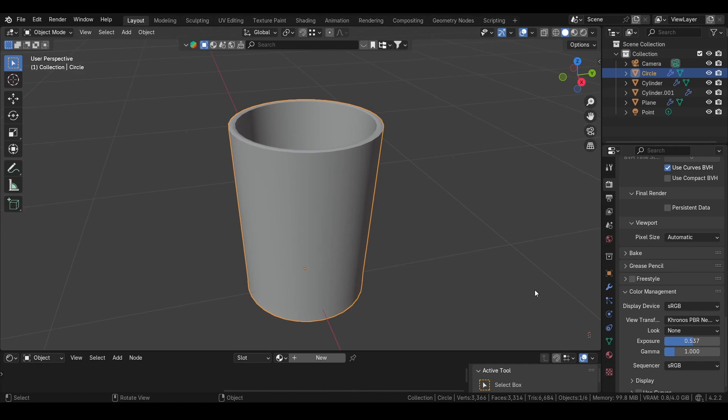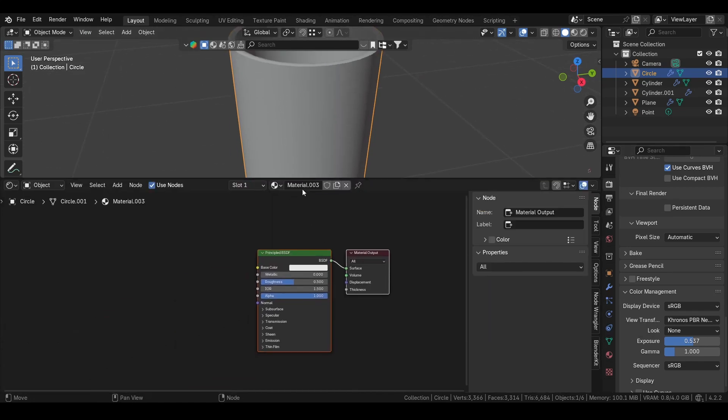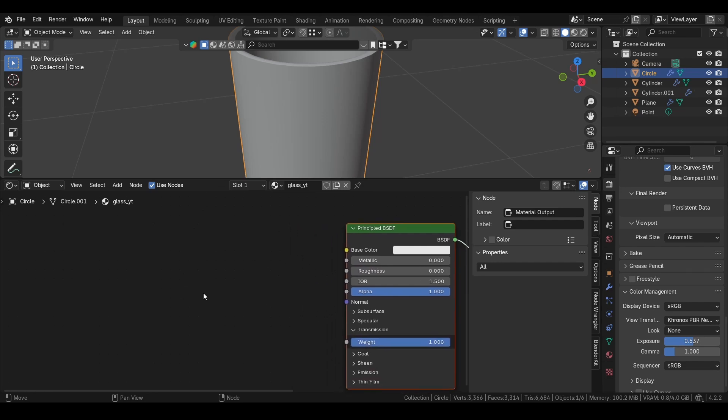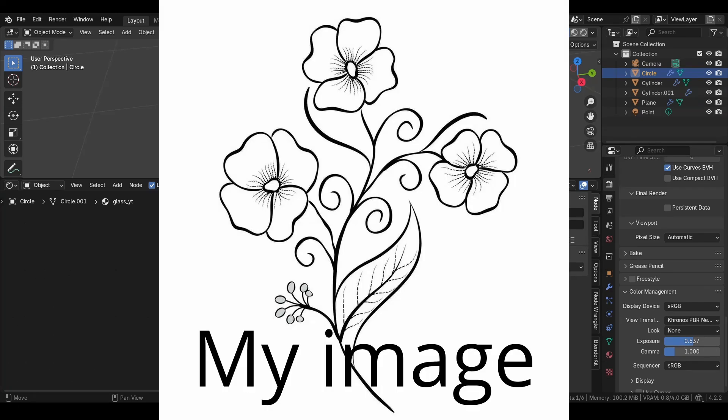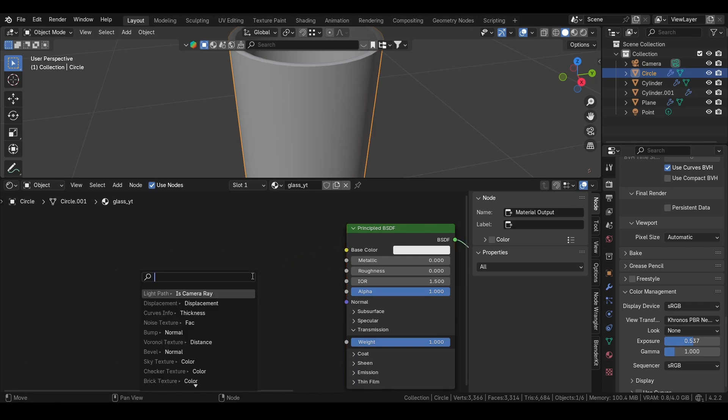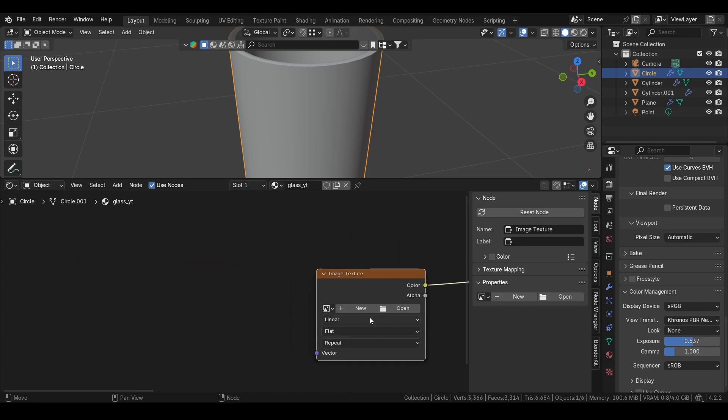Now we just need to add a glass texture. We can name it Glass. Then we will turn down the roughness, turn up the transmission. Because we want to have a flower, you need to go into Google Images or Pinterest, find a picture that is black and white only. In here, we want to add a texture, image texture like this, and then you select your image.